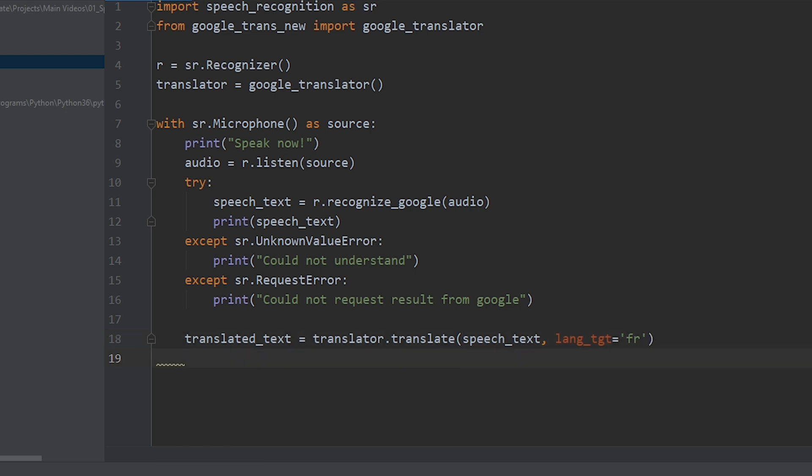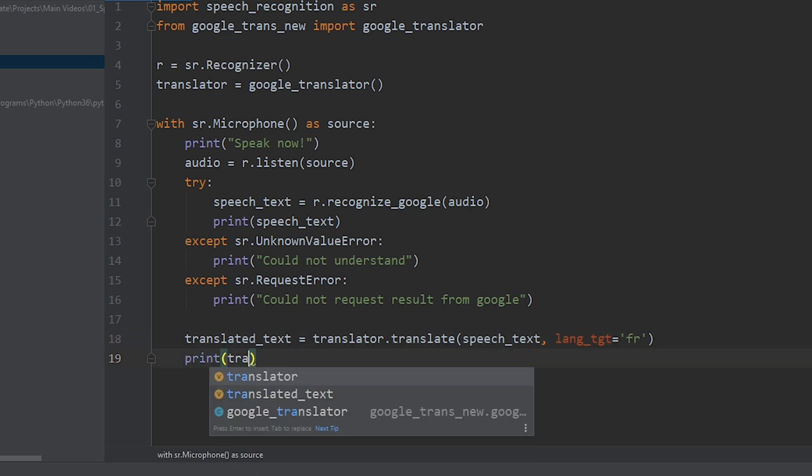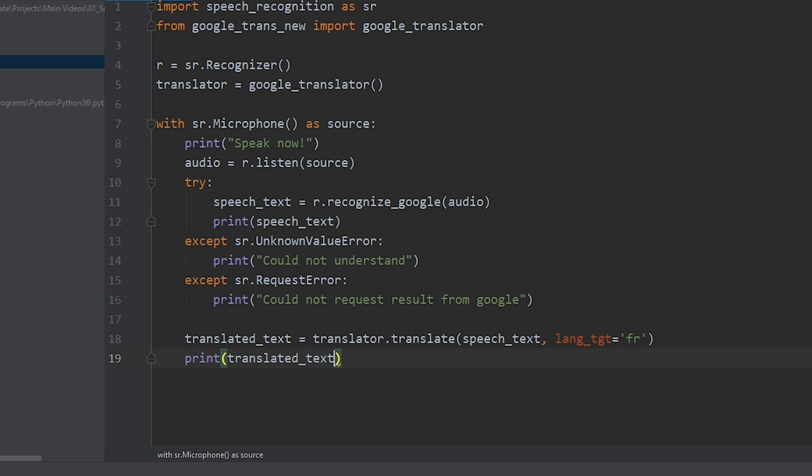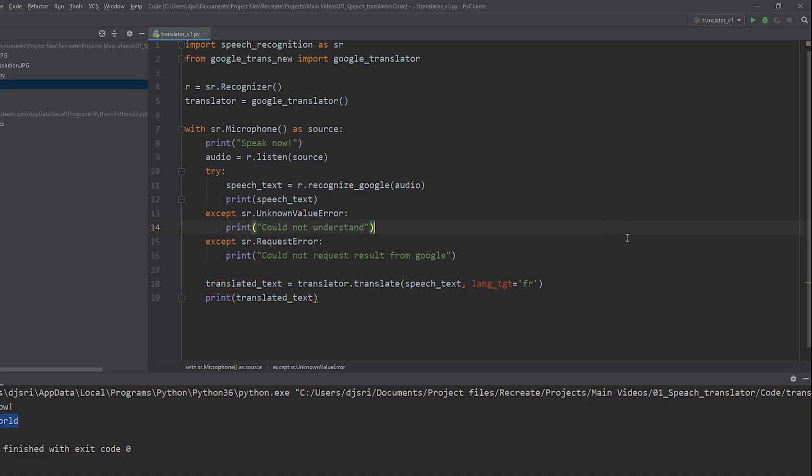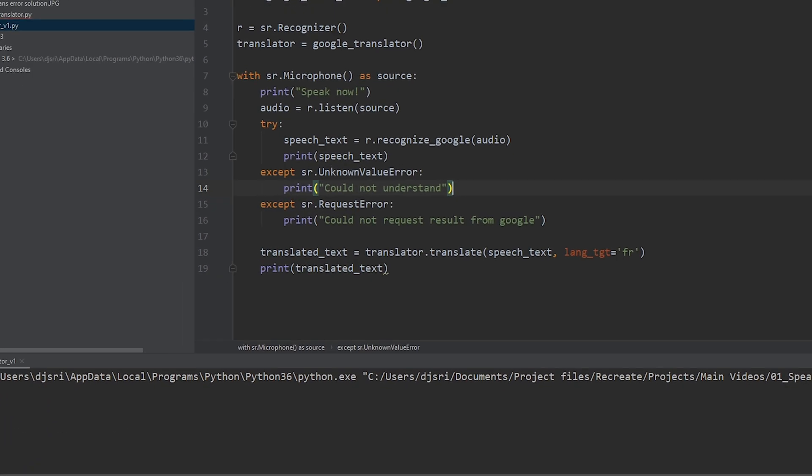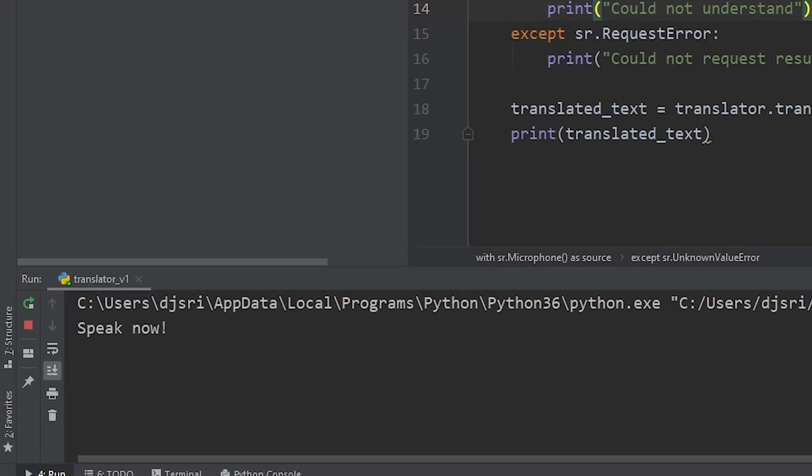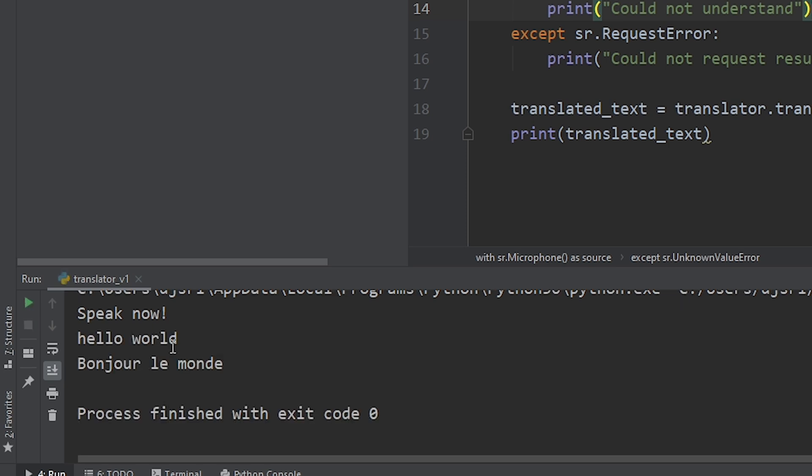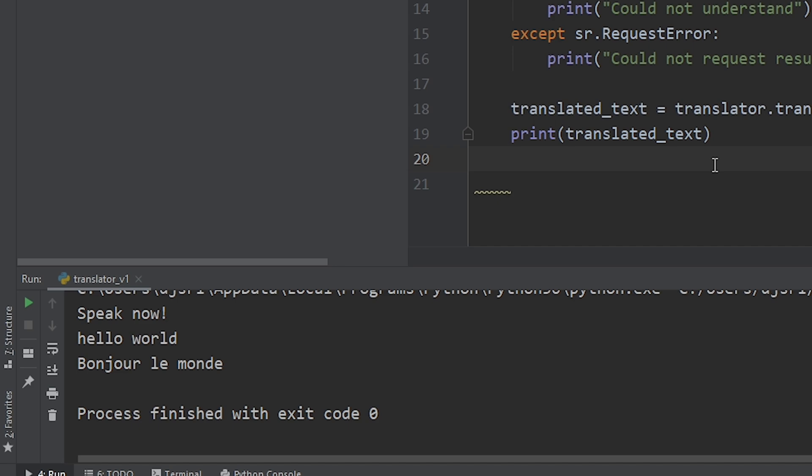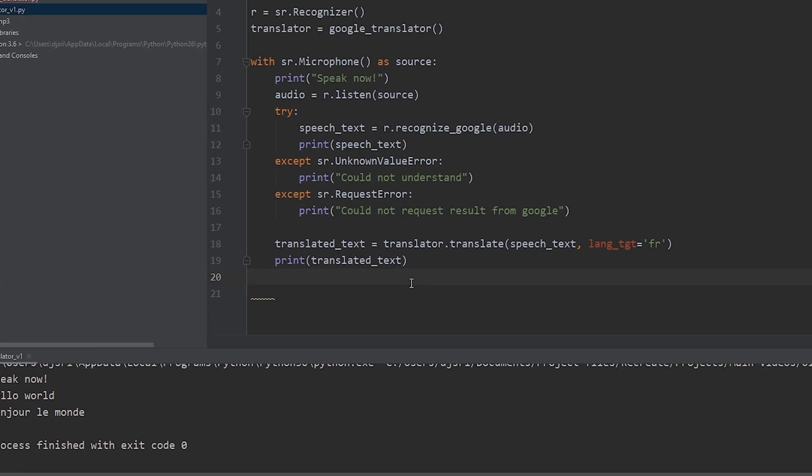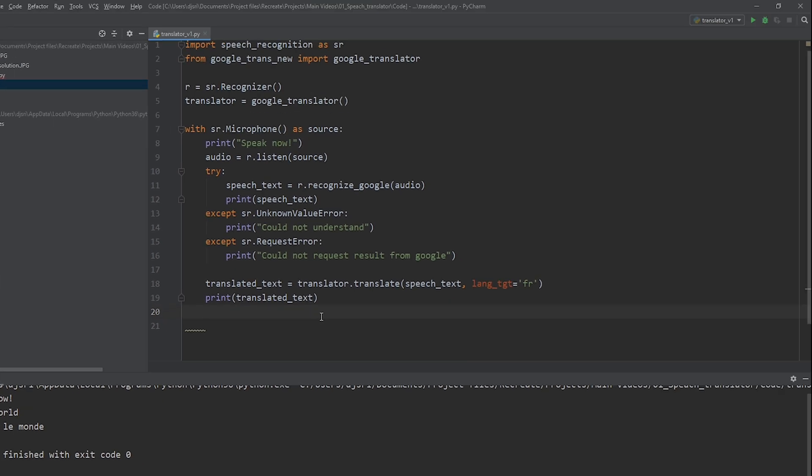And, let's print out the translated text. Now, let's run the program to see what we have. Hello world. Hello world. As you can see, it has translated hello world in French. Now, we are ready for the third step. Which is taking the translated text and producing a computer generated voice.